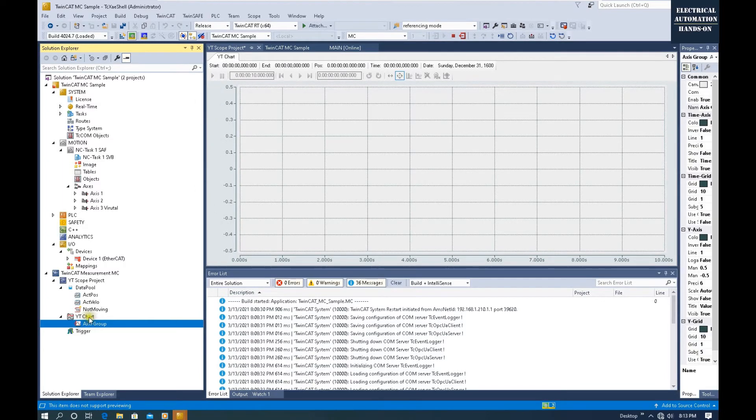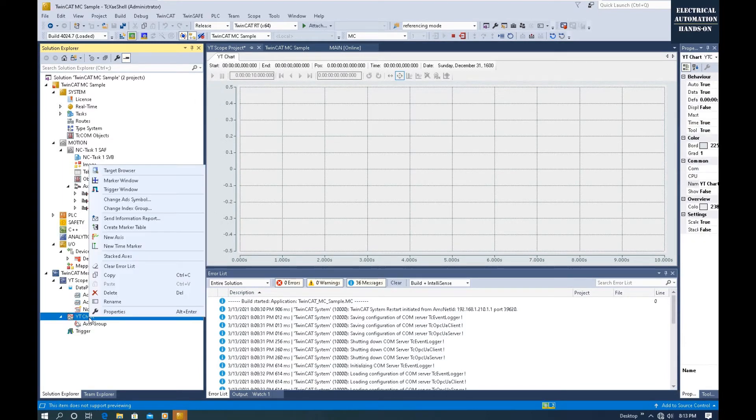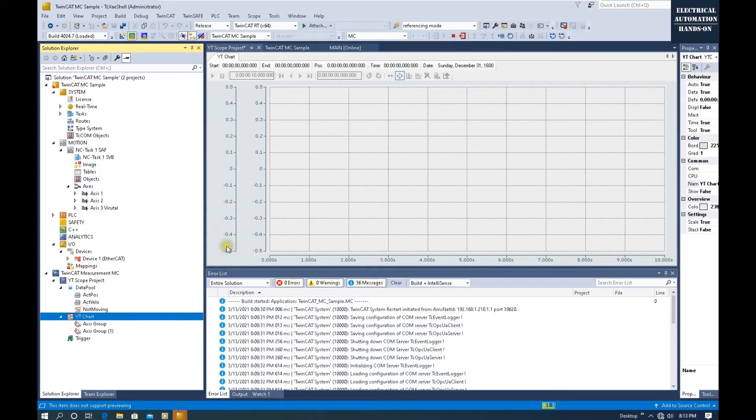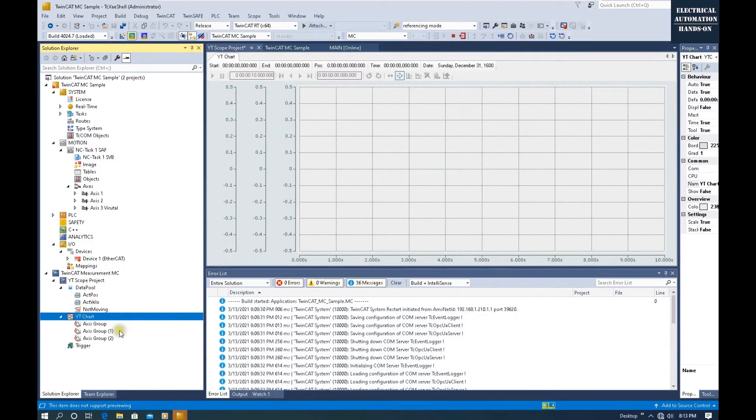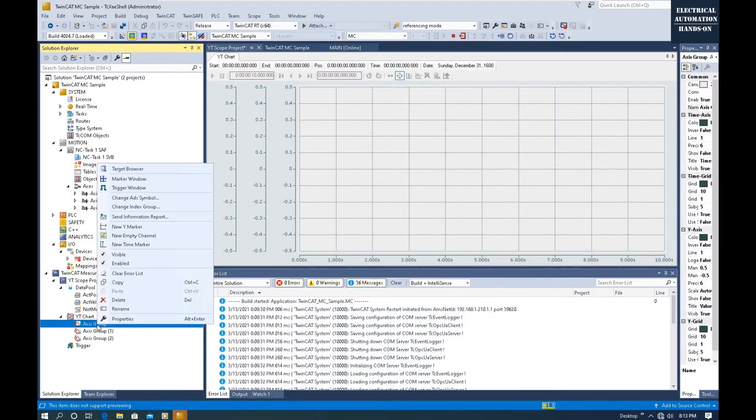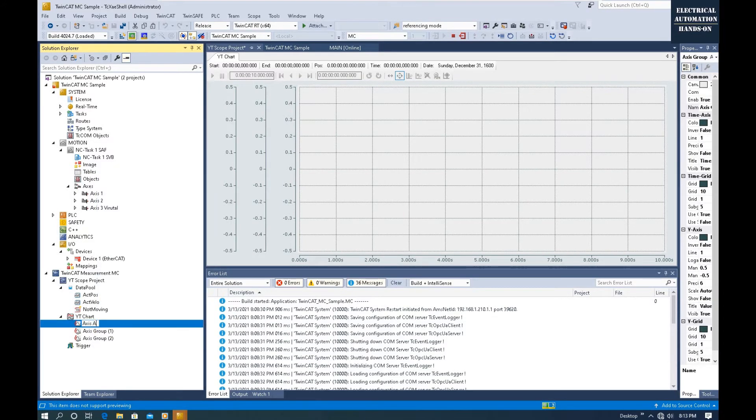From this YT Chart, click New Axis. We will see it add one axis here. Let's create a new one, so we set up three. The first one we can name Actual Position.